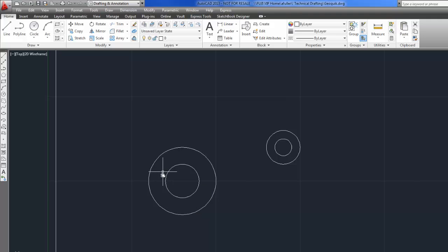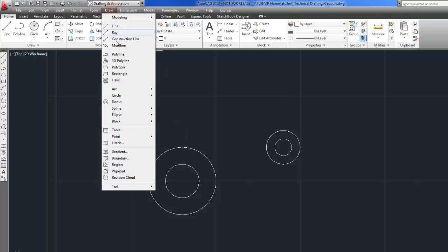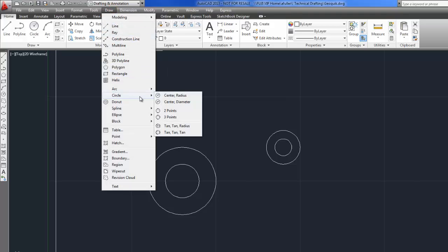So in step 2, it says to use the draw pull down menu so that I can use the circle command with the tangent tangent radius option. So I could do that. Here's draw, circle, tangent tangent radius. So instead of asking me for the center and then a radius, it's going to ask me for a tangent, a tangent, and then a radius.